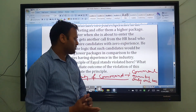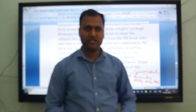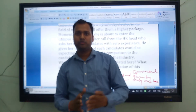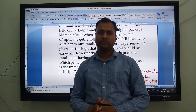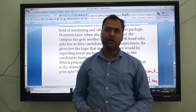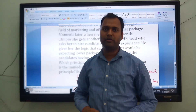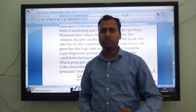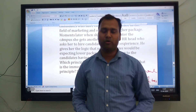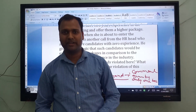Hope you understood the concept of how to solve these case studies. You can solve many more on MyCBSEGuide.com. If you have any problem, you can contact me. Thank you.